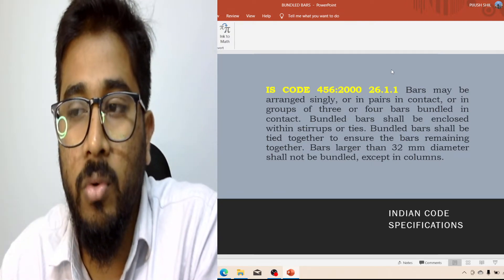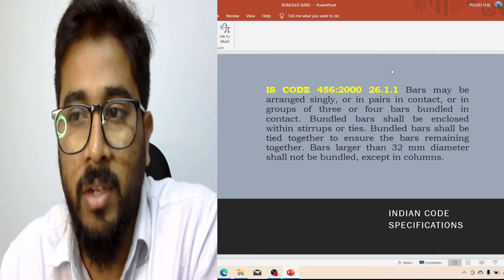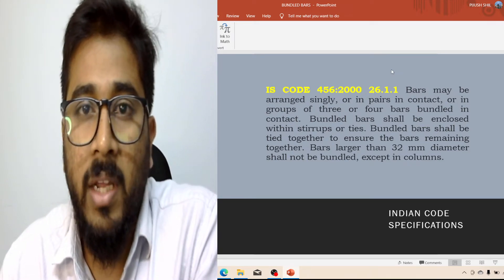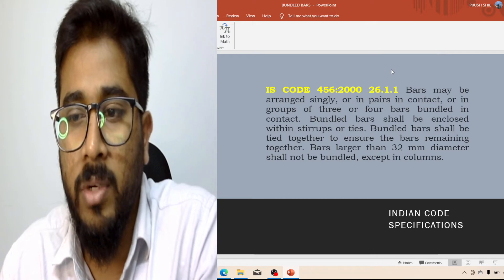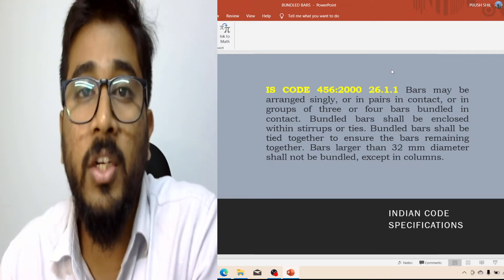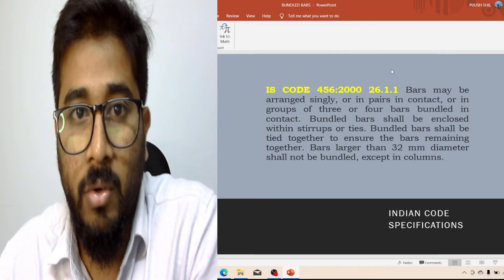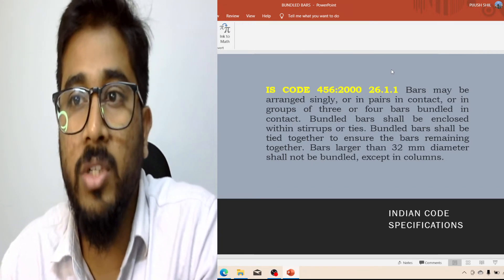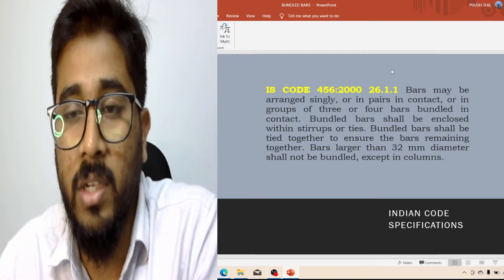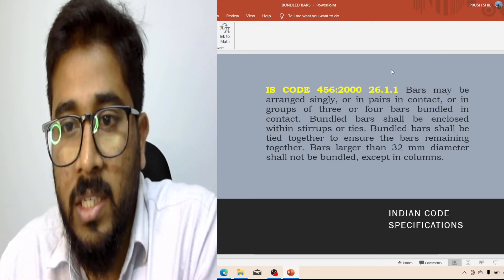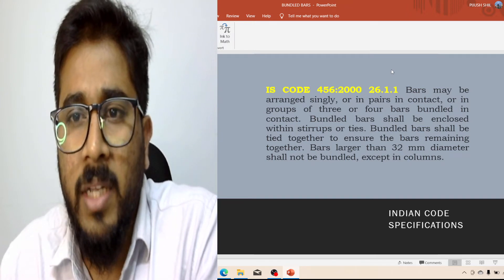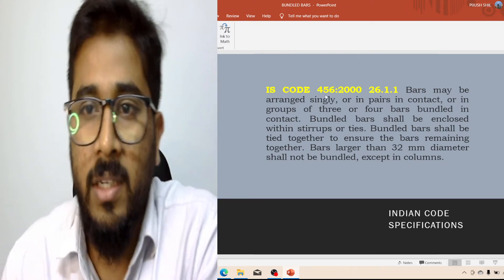In multi-story buildings, you have to use 25mm or 32mm diameter bars. If you need more percentage of steel, you can increase the bar diameter, but more than 32mm diameter is rare in building construction. So more than 32mm is a rare case. When you cannot go beyond 32mm but need more steel, that is when we go for bundle bars.